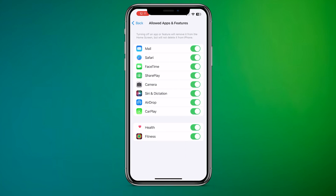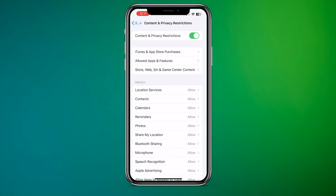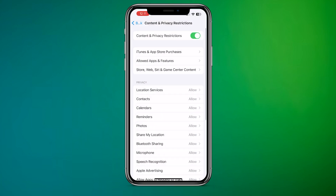Once enabled, scroll down to the Allowed Apps section. Toggle off the switch next to TikTok or any other apps you want to block. Exit Settings.